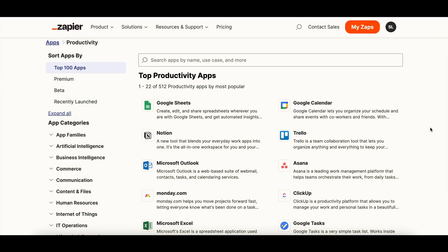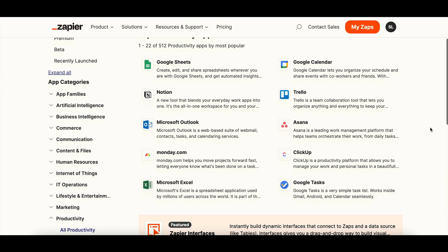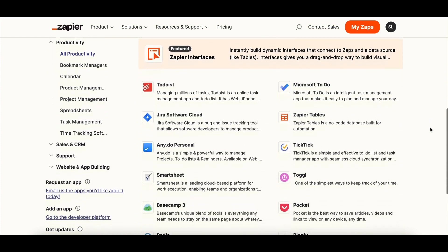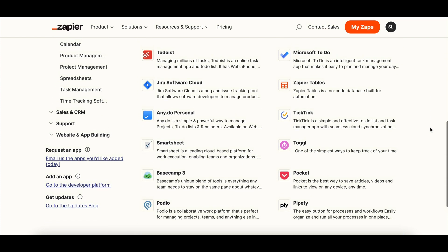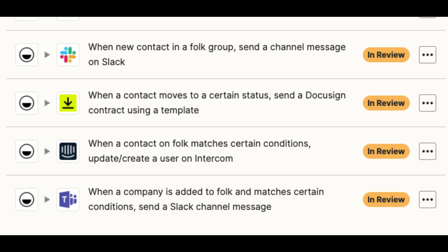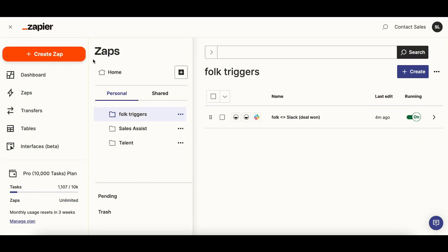Zapier allows you to integrate Folk with many other tools. You can, for example, send Slack notifications when a deal is won, enroll your contacts in a MailChimp campaign, or send your contacts a contract with DocuSign when arriving at a certain pipeline stage.